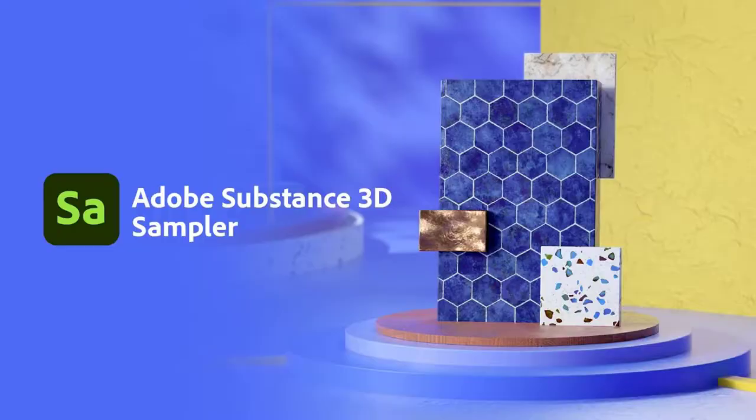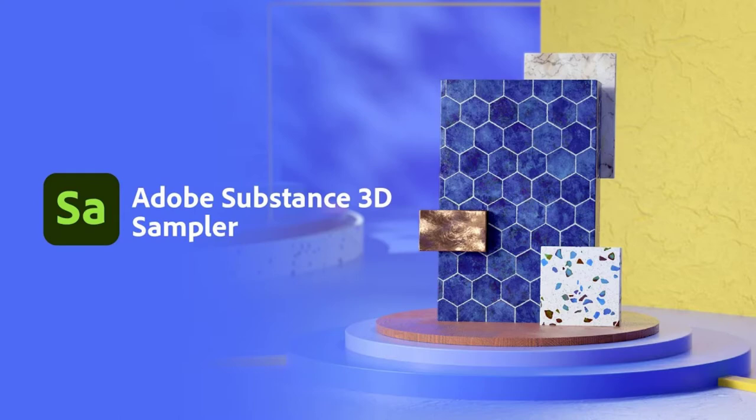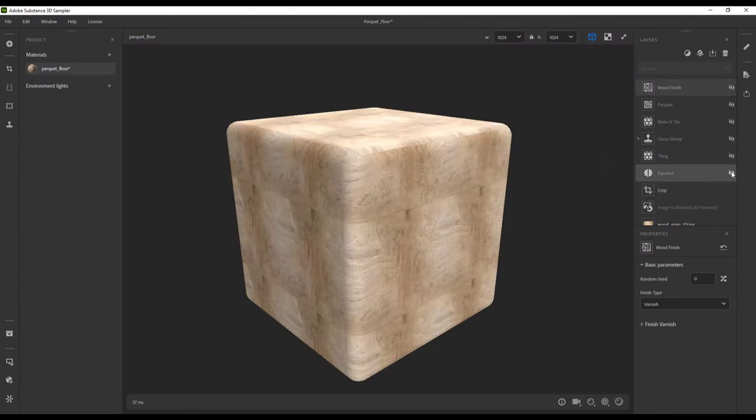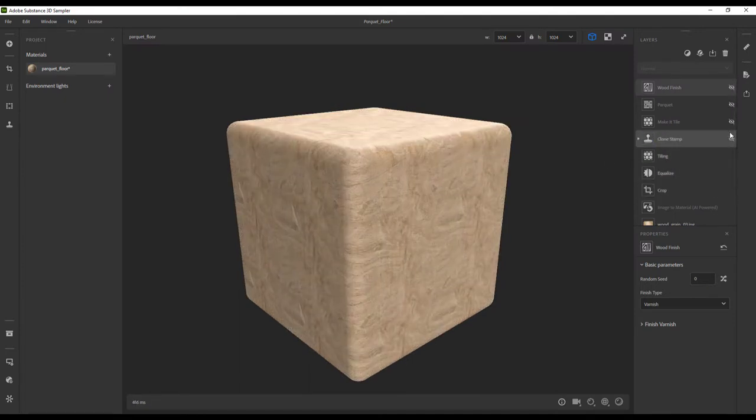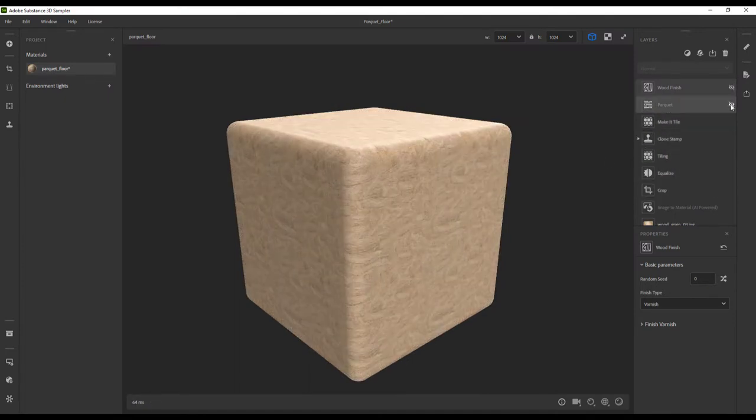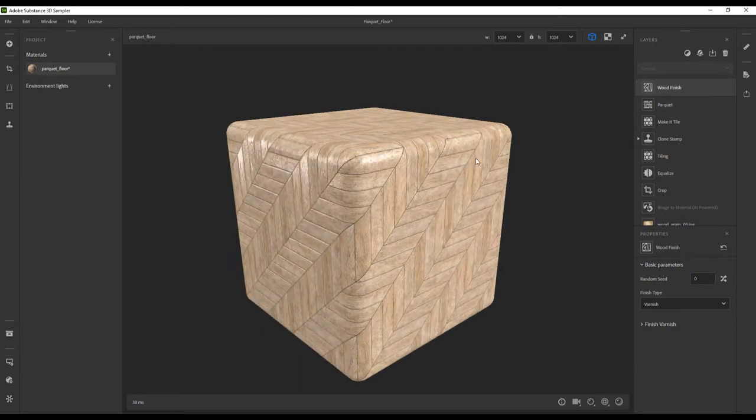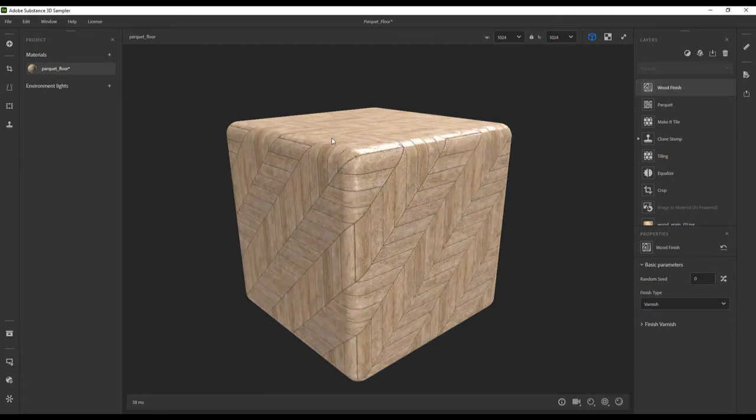In order to apply this scanned fabric swatch onto our 3D model, we need to access Substance 3D Sampler. Sampler is an incredibly simple, powerful tool that gives you the power to turn photographs or scans of real-world objects and transform them into digital material assets. First, we need to pull the scan into our software.